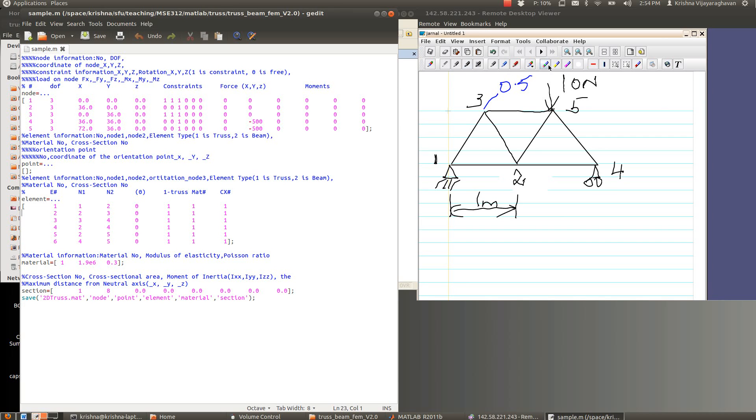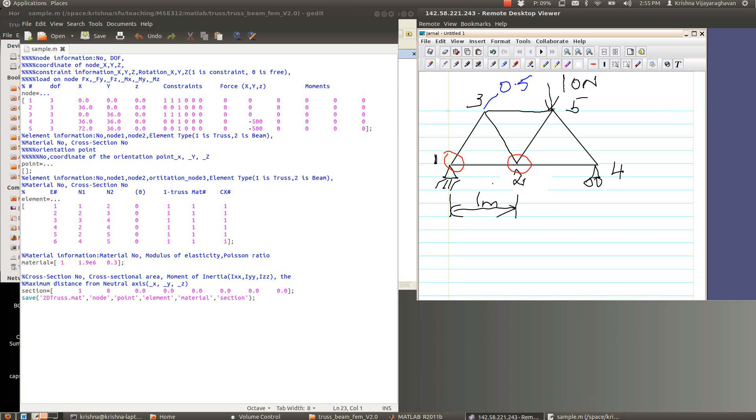Basically, this would be the node. So the first node is located at 00, second node is over here, it's located along x is 1 meter and the y is 0. If you go to 3, it's located about half way and then the height is actually root 3 over 2, so that's about 0.787. So we have to enter those corresponding values in this table over here.